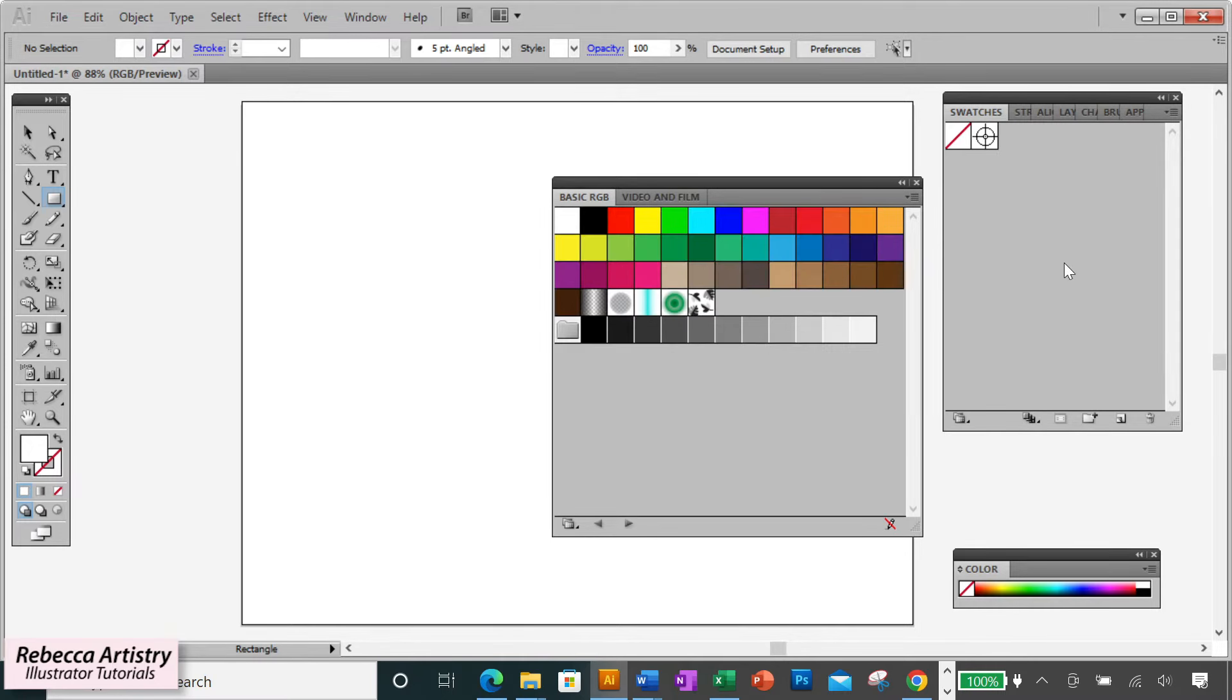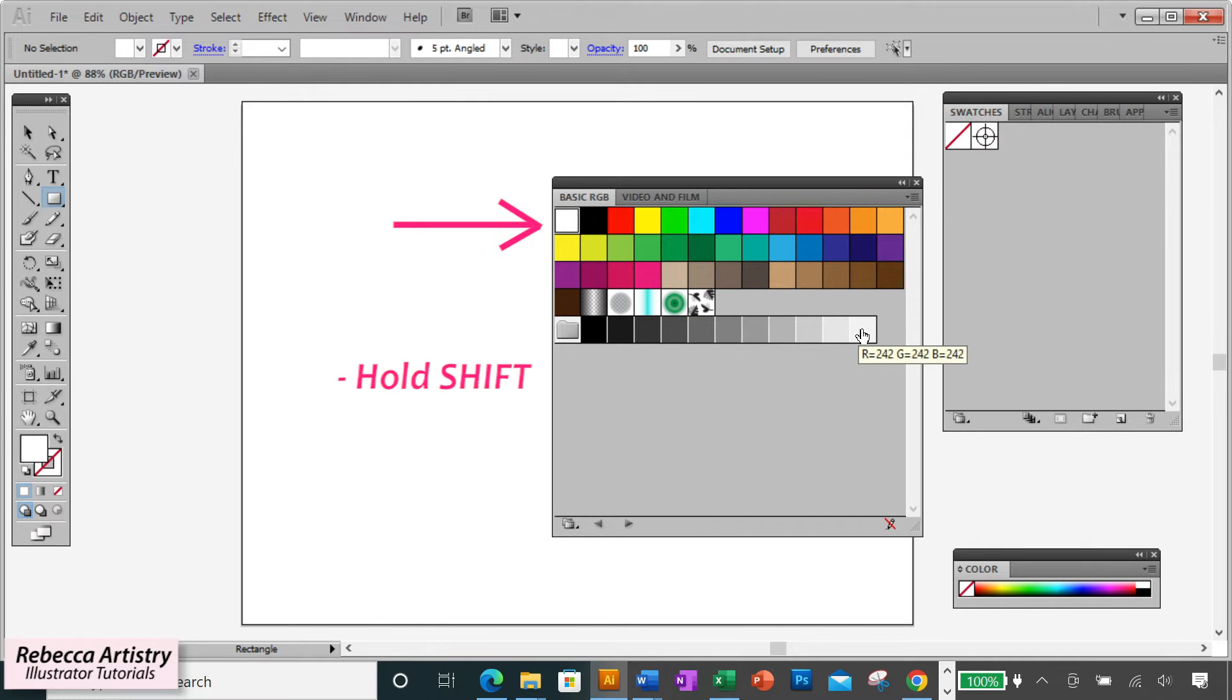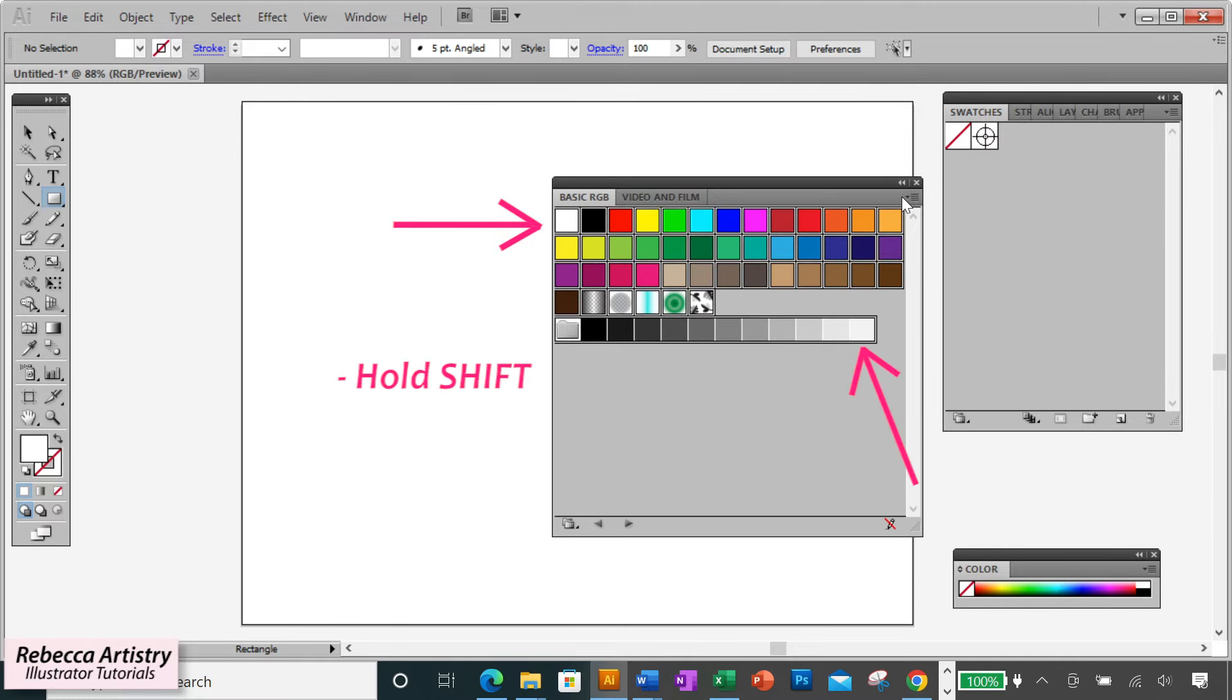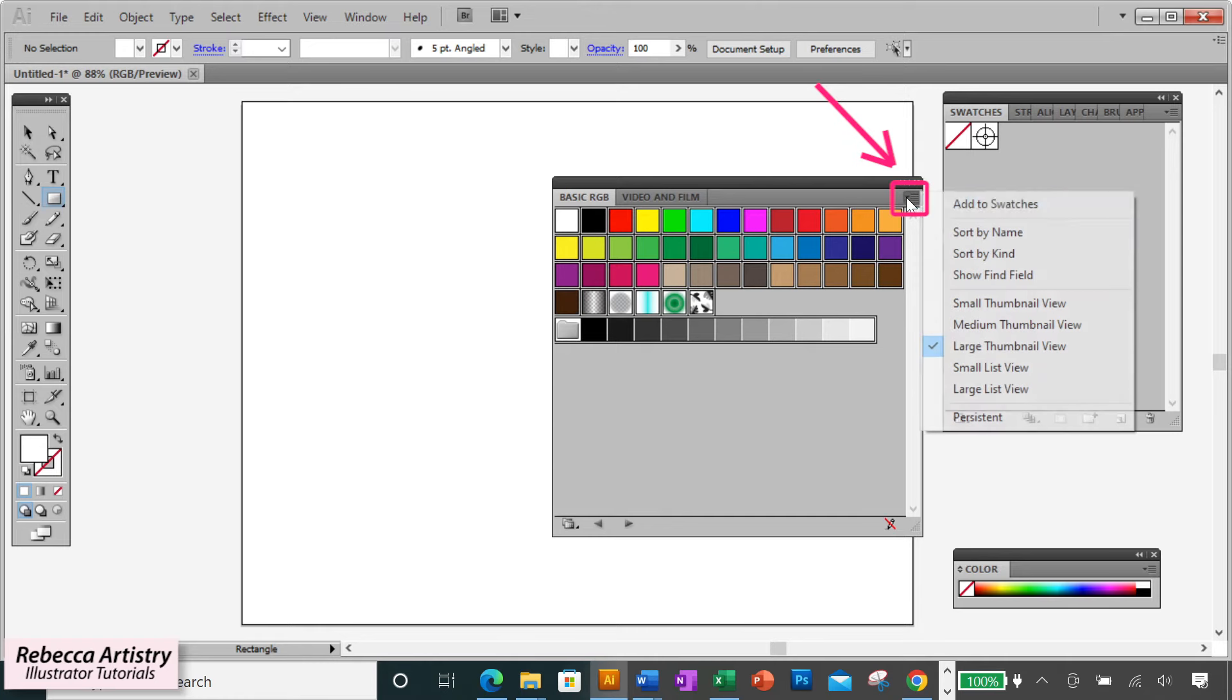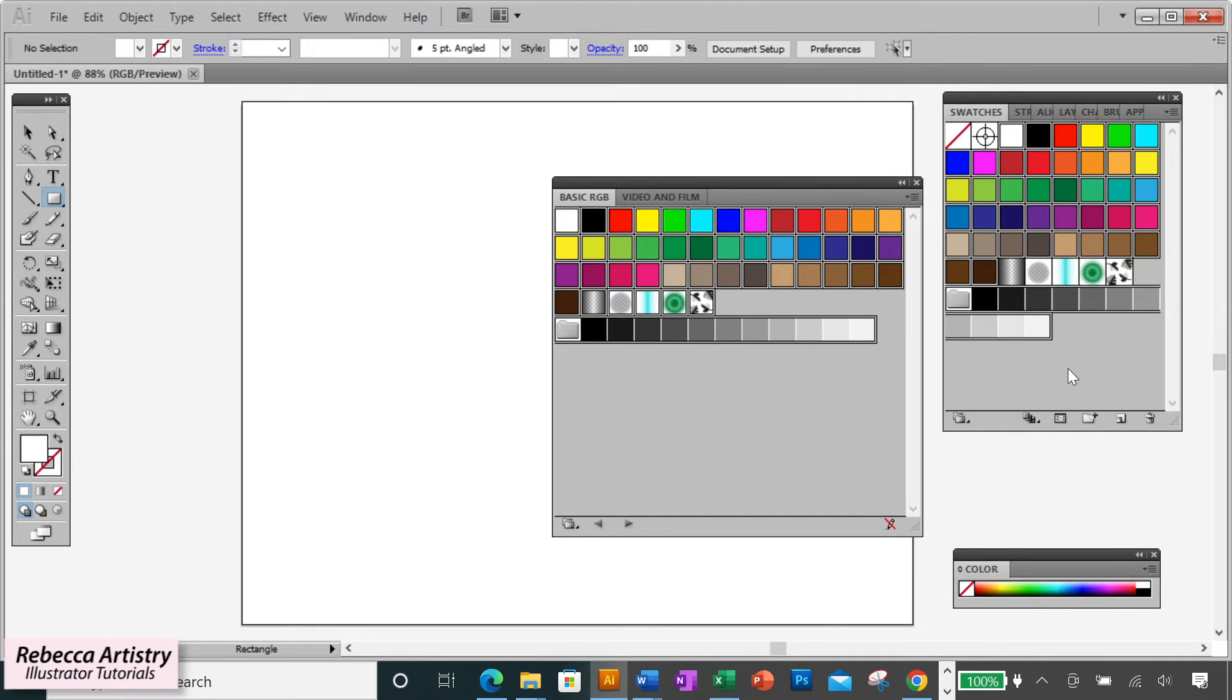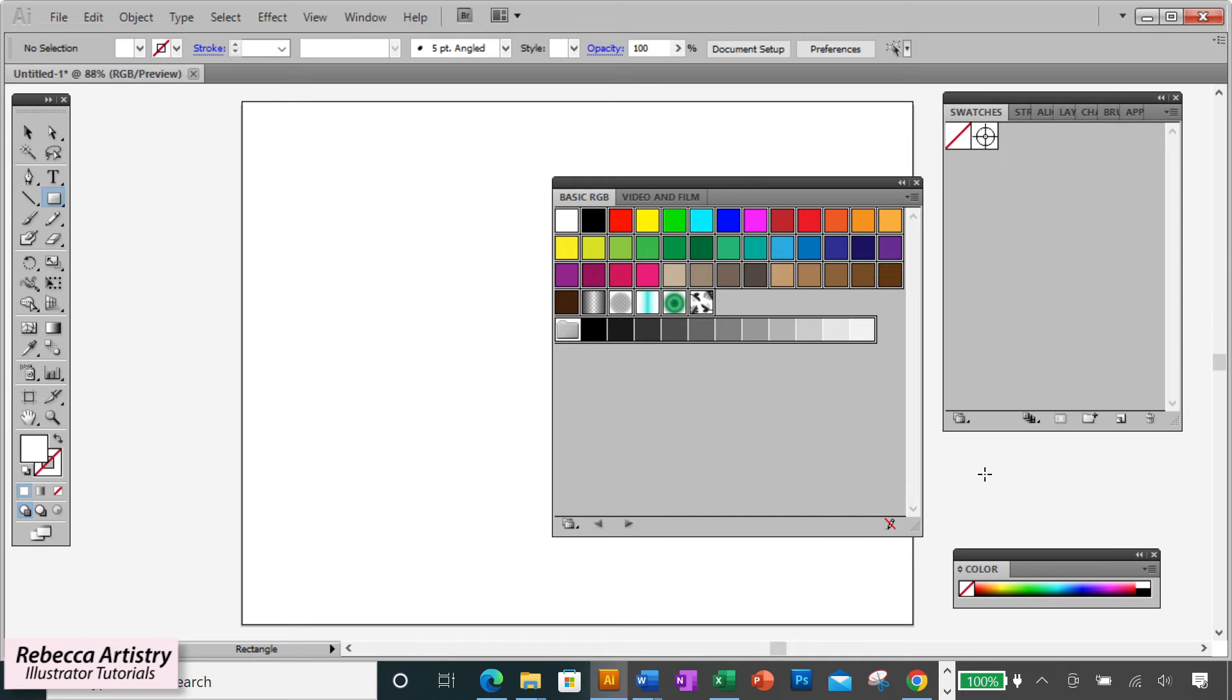Now to get them into my regular swatches panel, what I'm going to do is click on the first swatch, hold Shift, click on the last swatch, go to this drop down menu, click Add to Swatches, and that added all my swatches to the regular swatches panel.